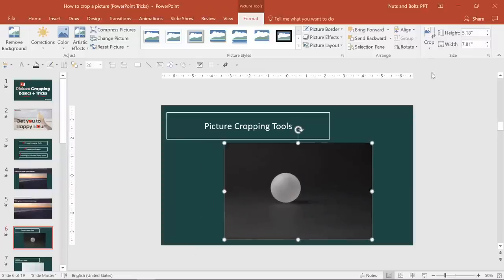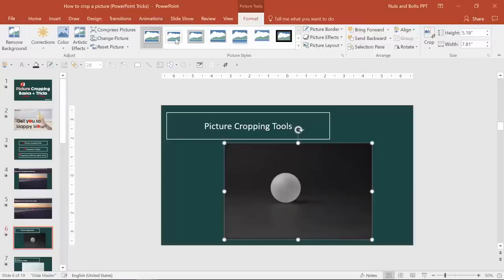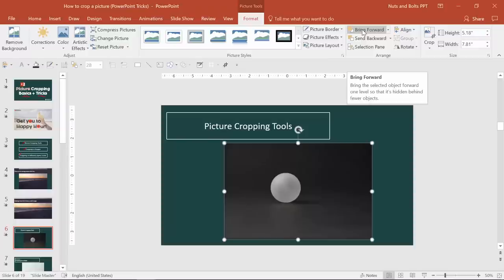But you're never going to beat a default tool if Microsoft has already set it up for you. So I highly recommend really exploring around in these tools if you're brand new to PowerPoint.